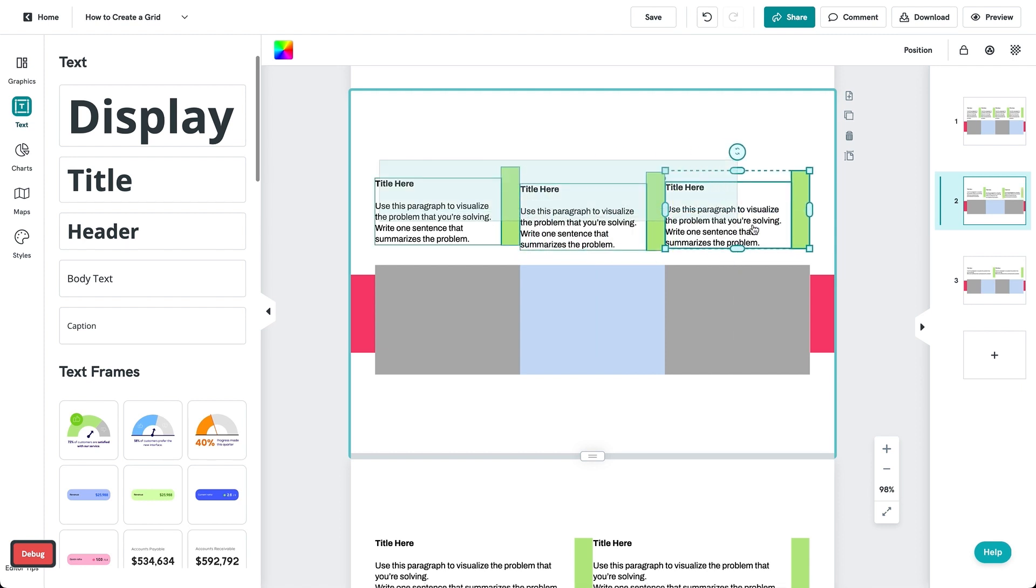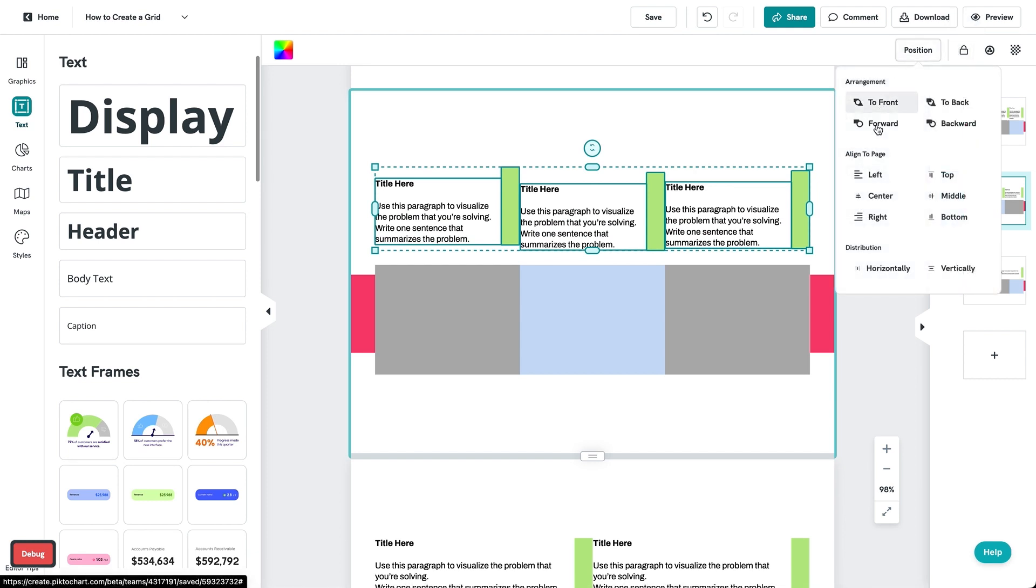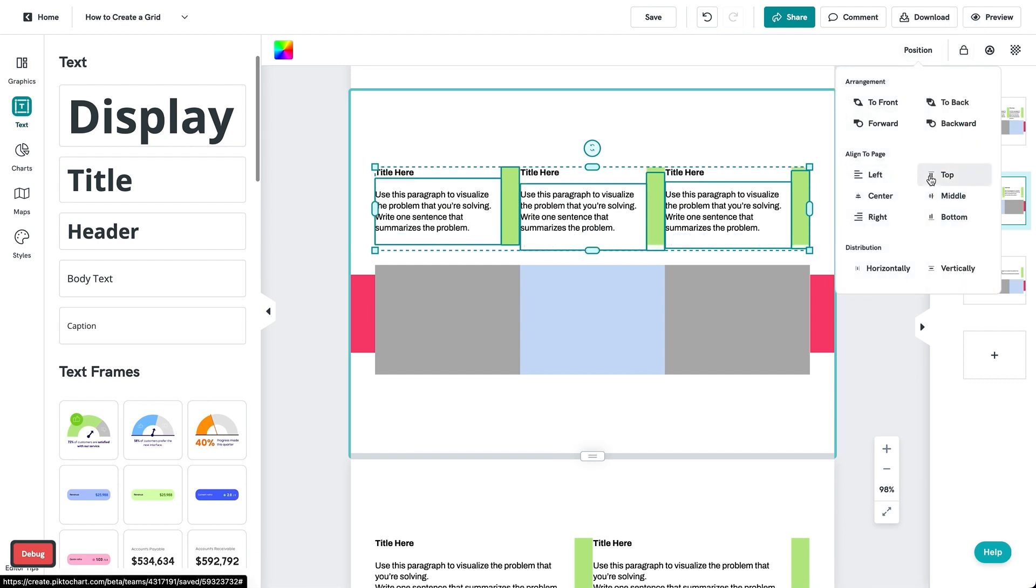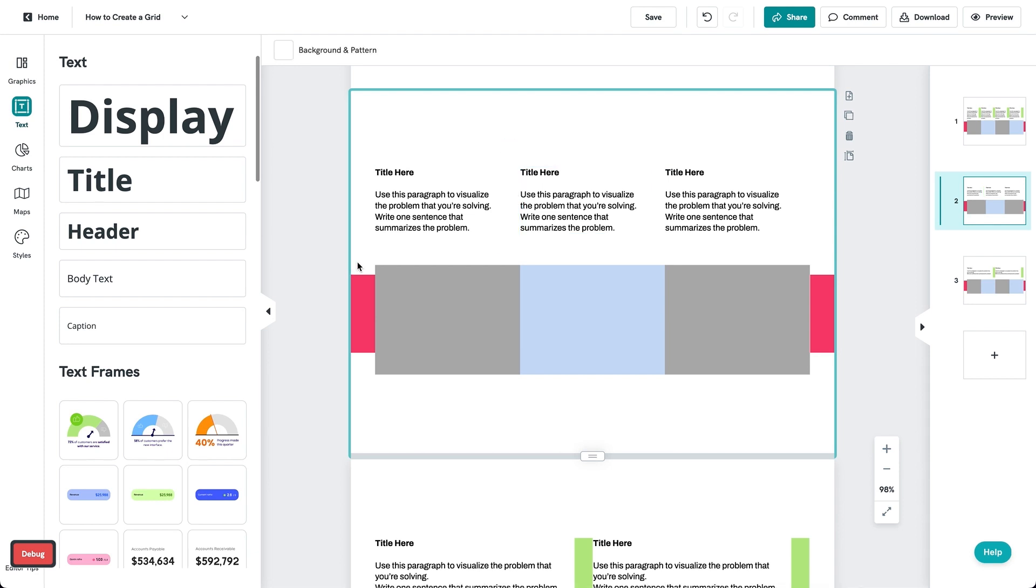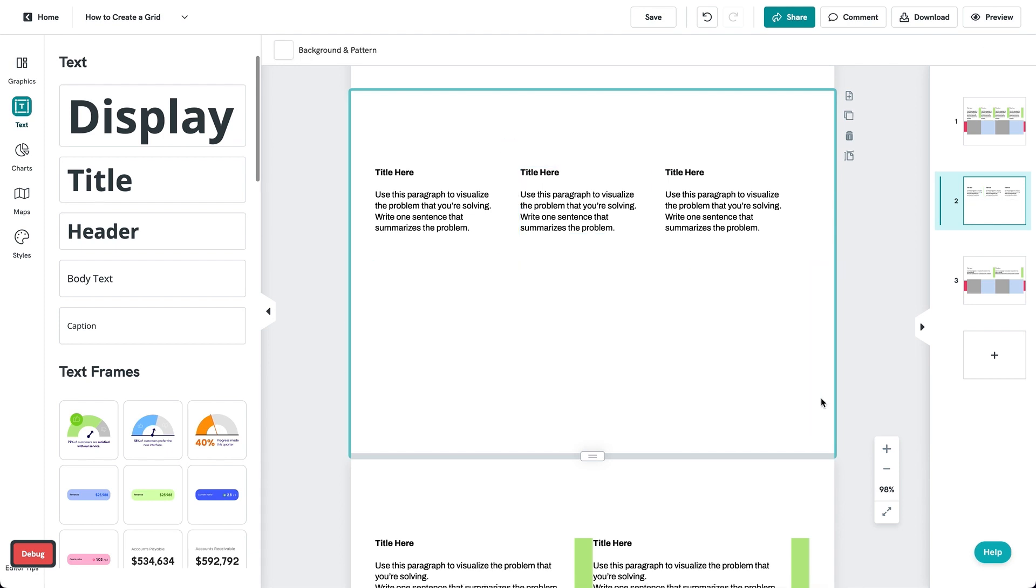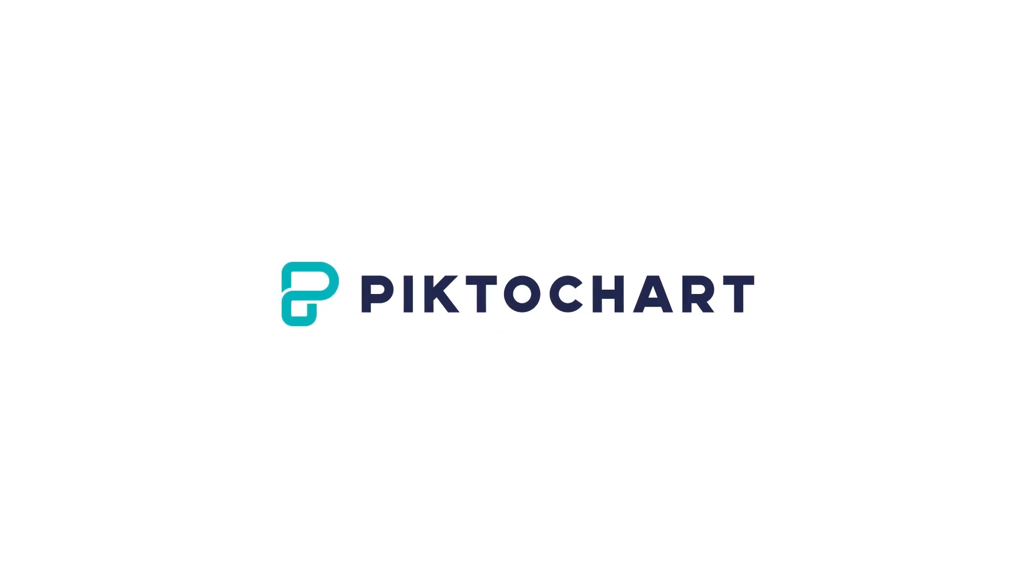Well, there you have it. You've successfully created a grid with PictoChart. We hope you found this helpful and useful for your next design on PictoChart. That's all and happy creating with PictoChart. Thank you.